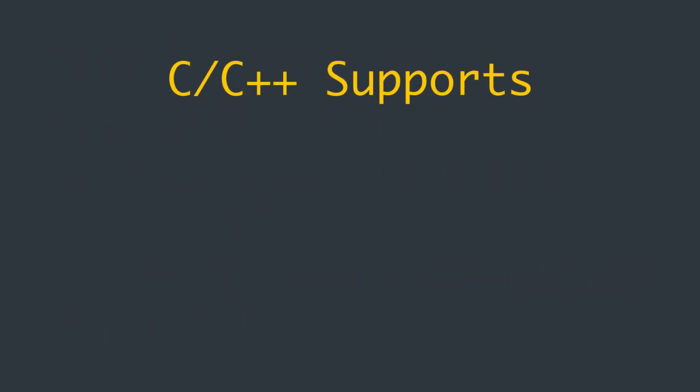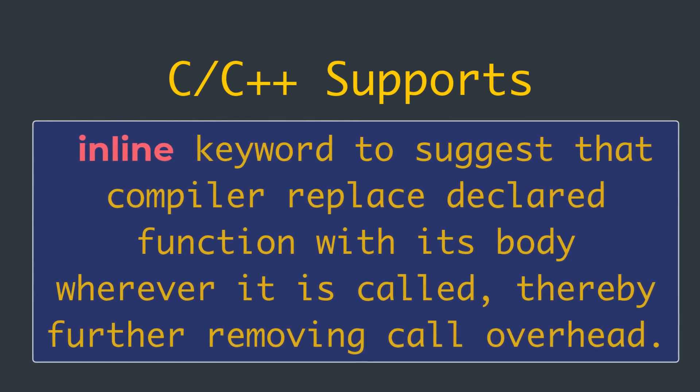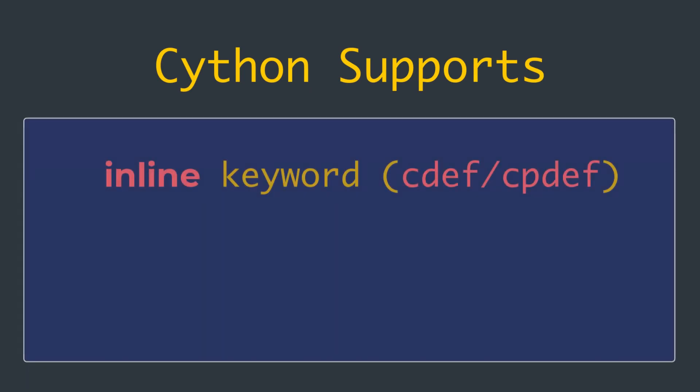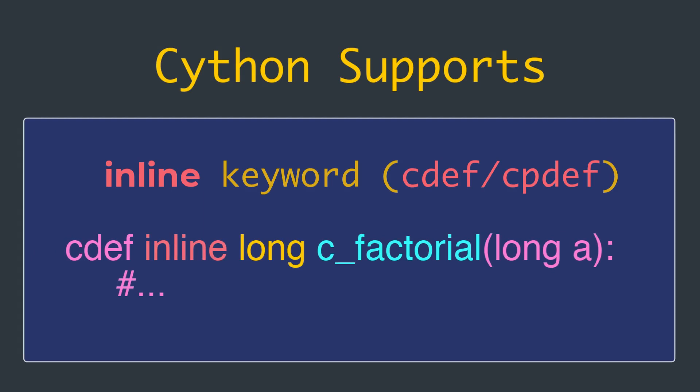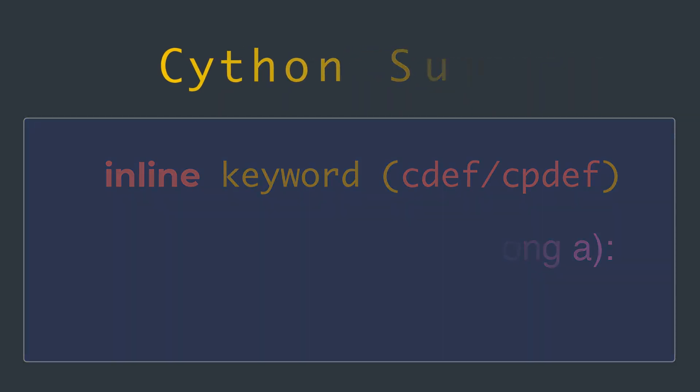C and C++ support an optional inline keyword to suggest that the compiler replace the declared function with its body wherever it is called, thereby further removing call overhead. The compiler is free to ignore inline. Cython supports the inline keyword for cdef and cpdef functions. We simply have to place inline after the cdef or cpdef keyword like this one. Cython passes this modifier through to the generated C or C++ code.